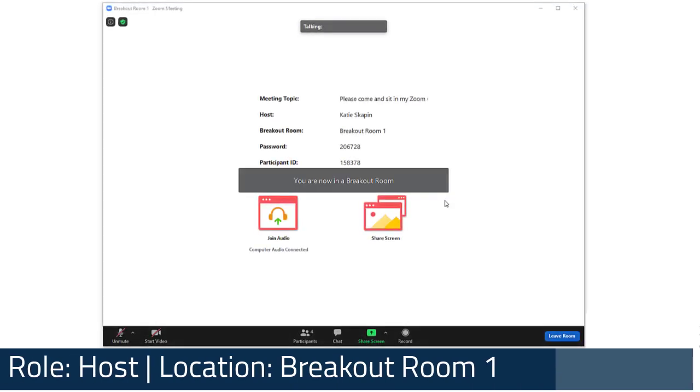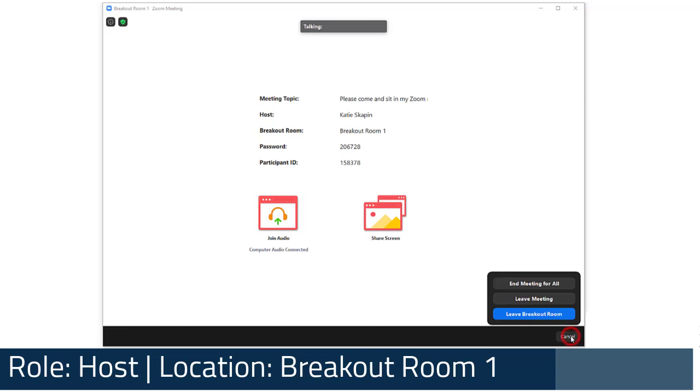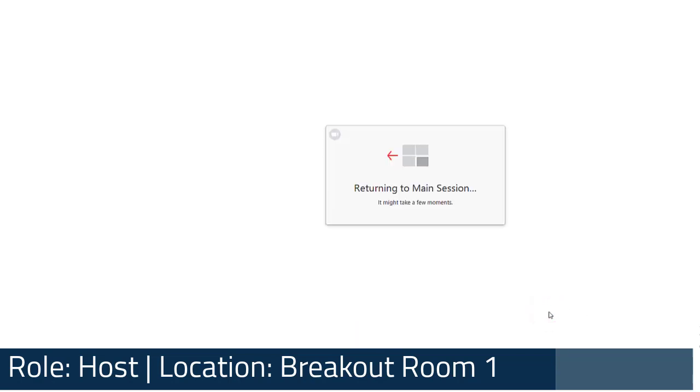To quickly leave a breakout room, no matter your role, select the Leave Room button at the bottom right of the Zoom window, then Leave Breakout Room, which will send you back to the main room.